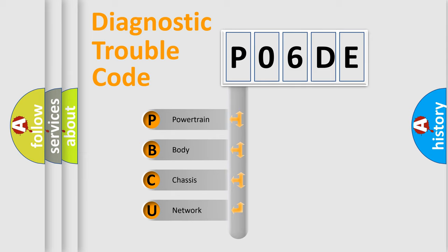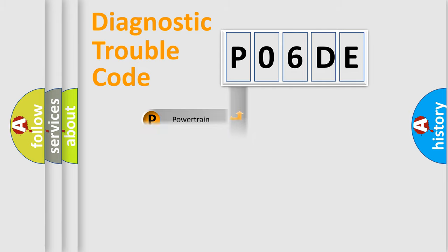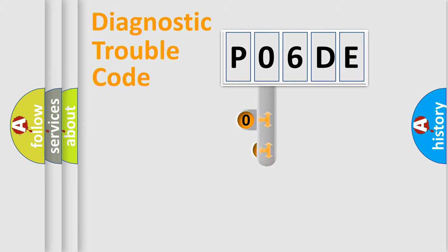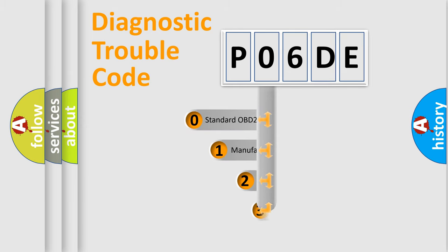We divide the electric system of automobile into four basic units: Powertrain, Body, Chassis, and Network. This distribution is defined in the first character code.